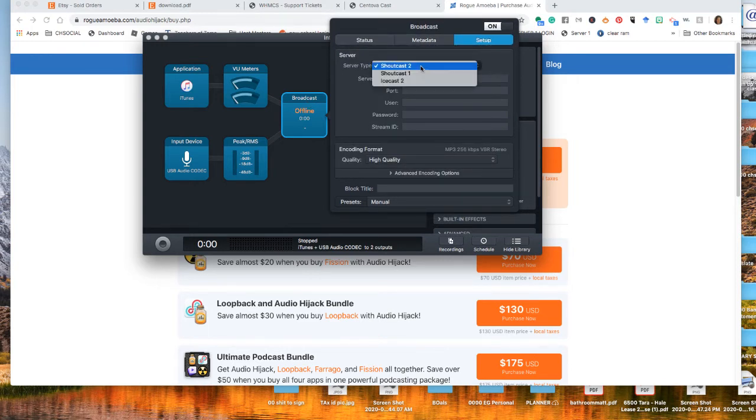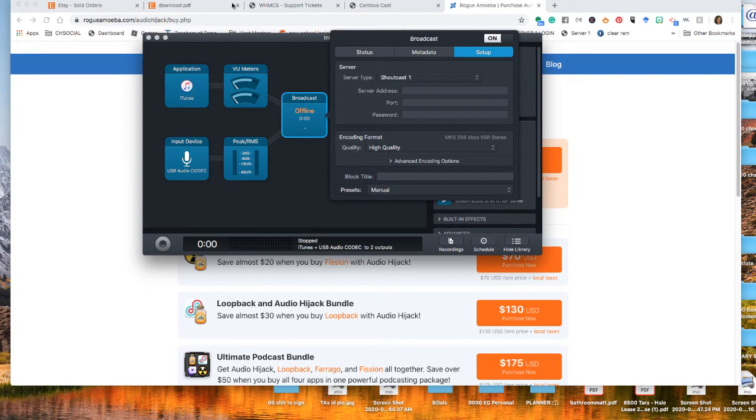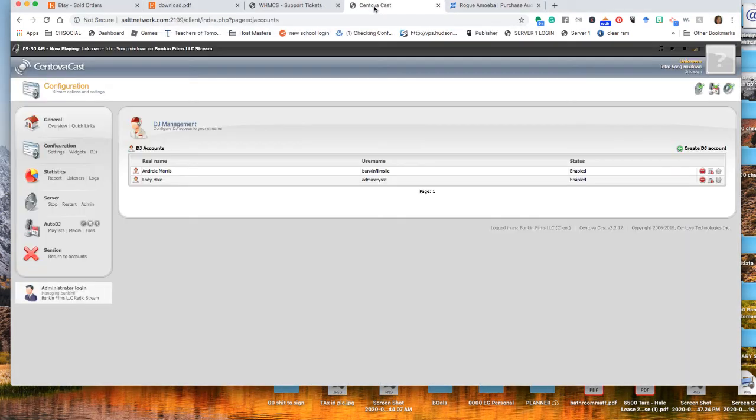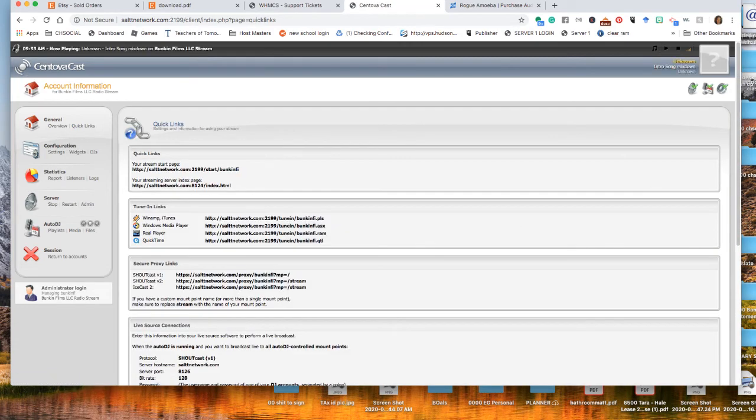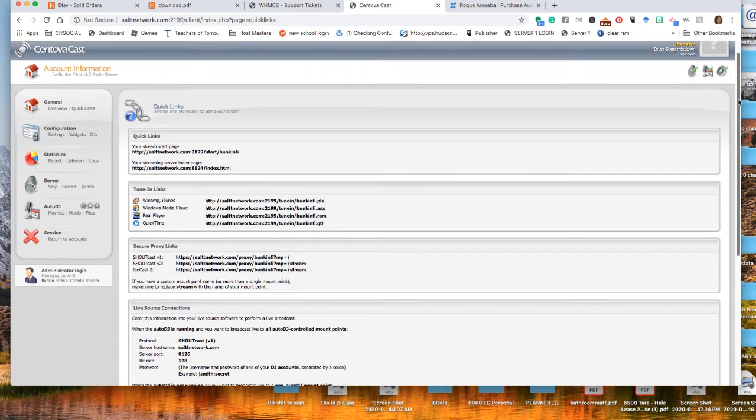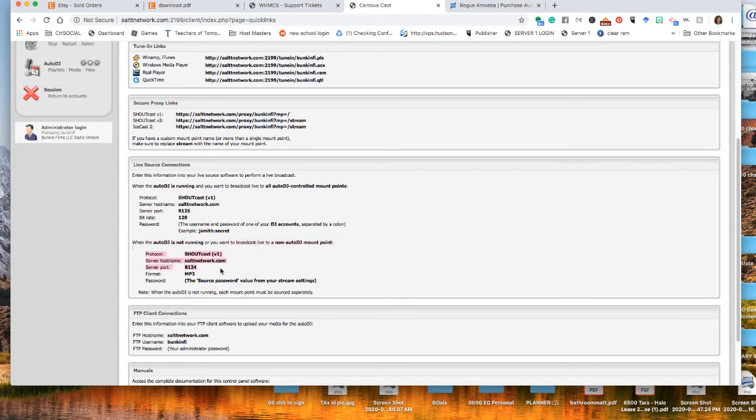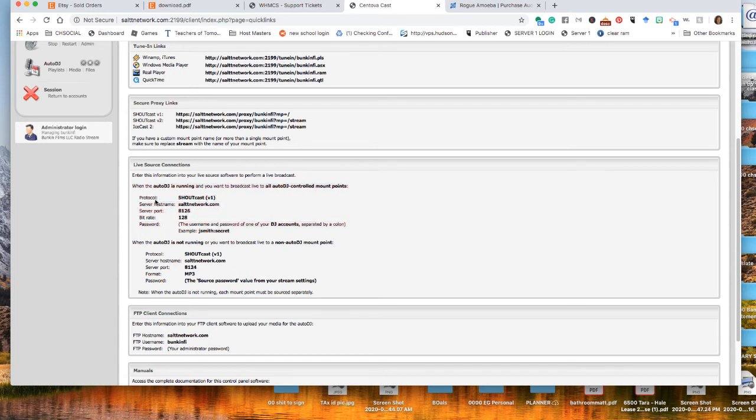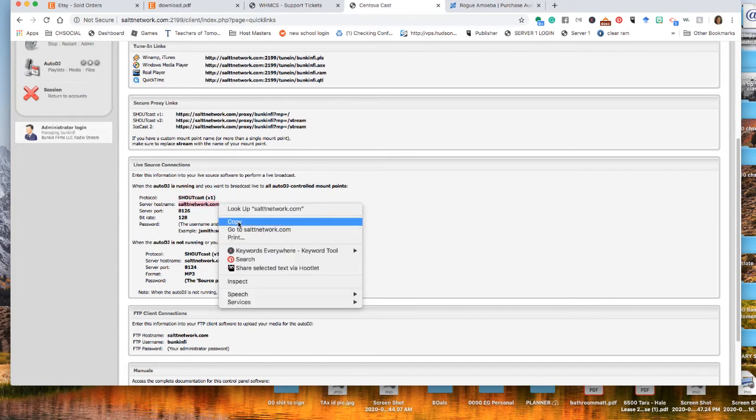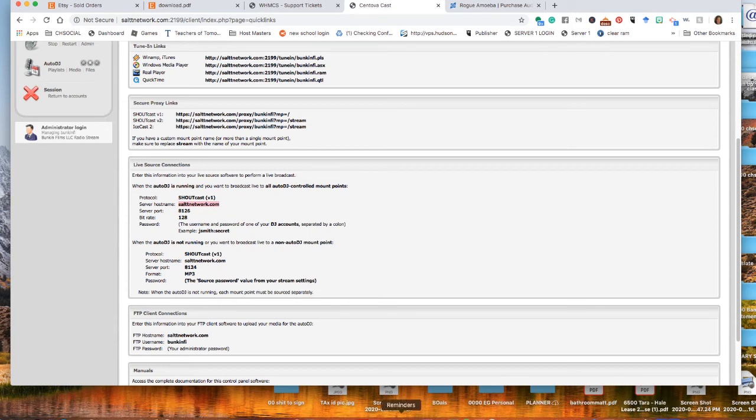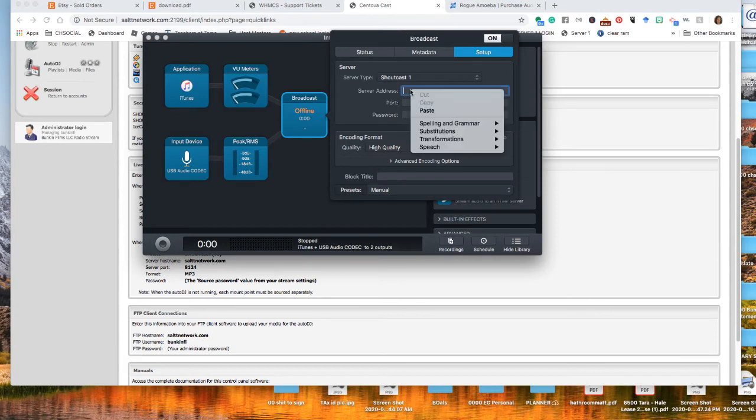This is the part that everybody, that they're like, oh I don't know what to do. So you click on it and you go to setup. The server type you're going to put is Shoutcast 1, because you have to use the Shoutcast 1 information to do that. If you go to quick links right here and you go down to, it's going to tell you how to connect live when auto DJ is running. It gives you everything right here.